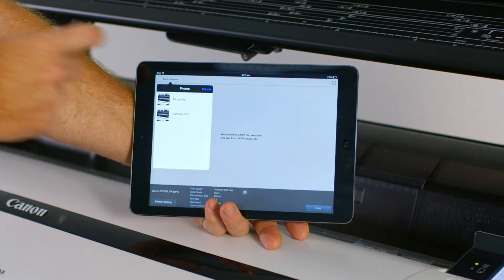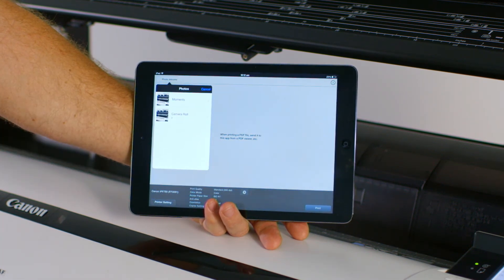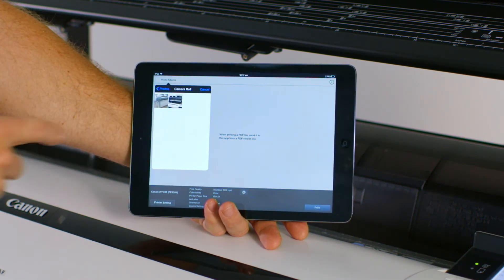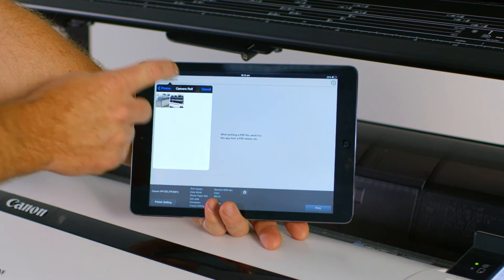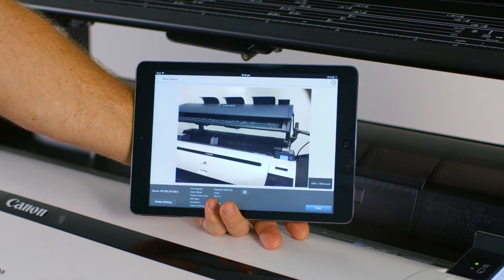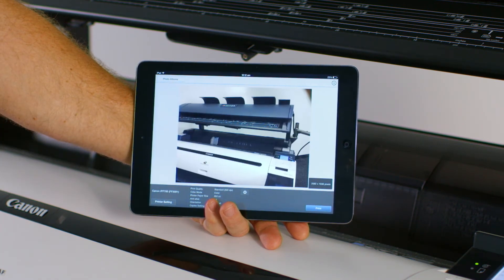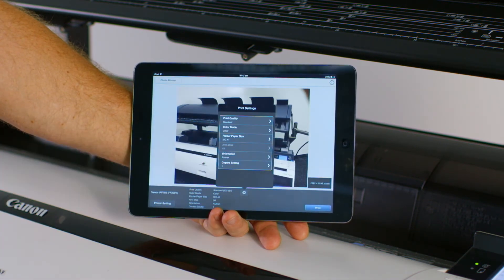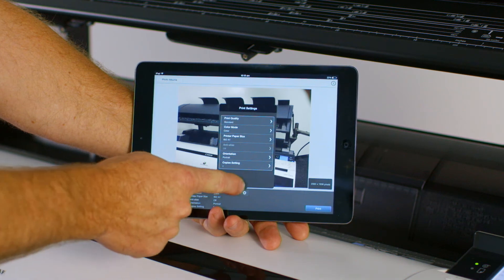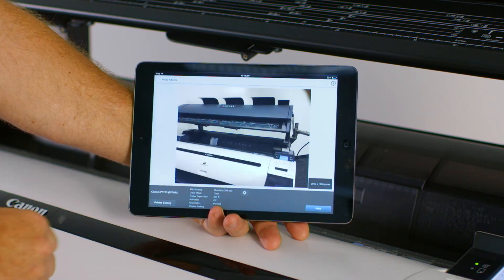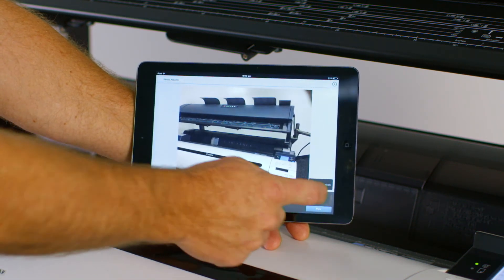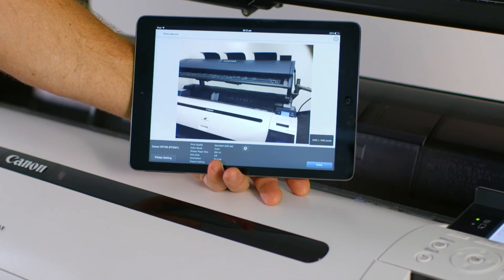Press Photo Album here at the top left. Then select a picture for printing. Before you print, you can press this Settings icon here to make changes to the print settings. Then simply press the Print button.